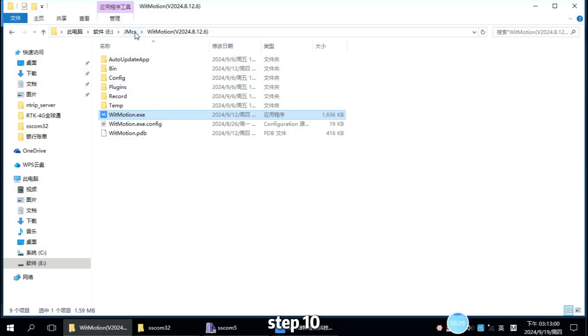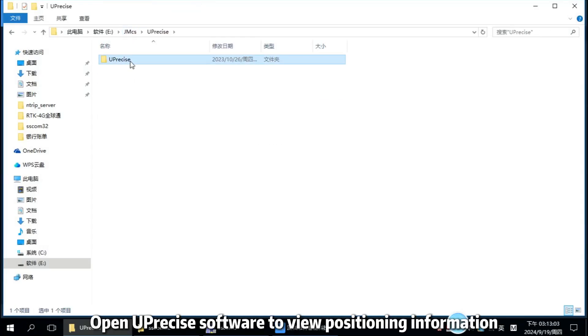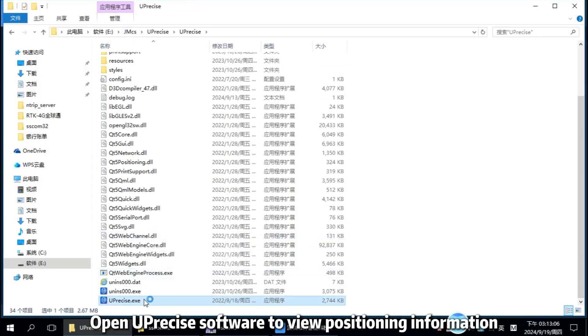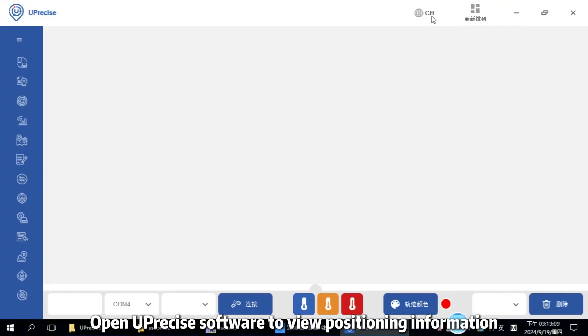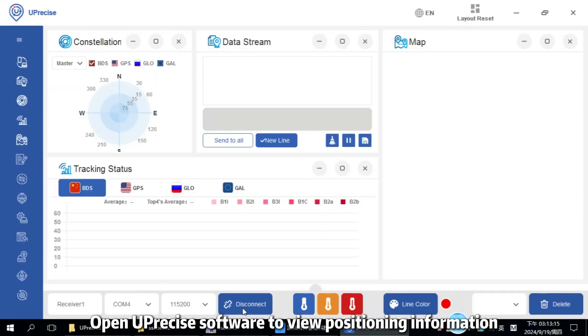Step 10: Open U-Presys software to view positioning information.